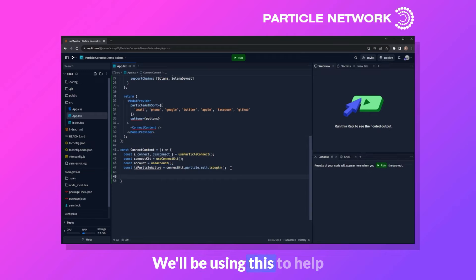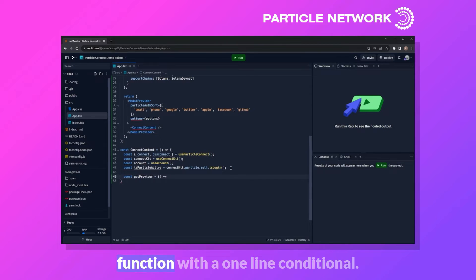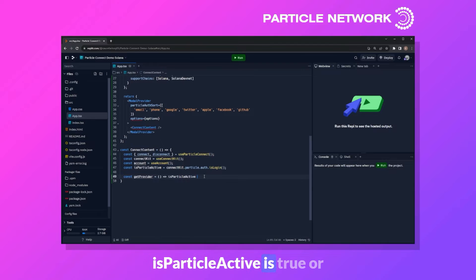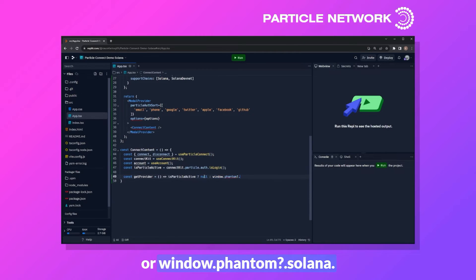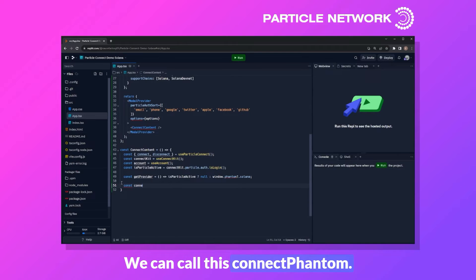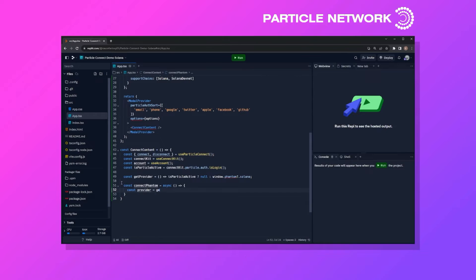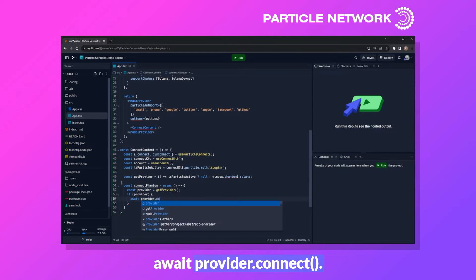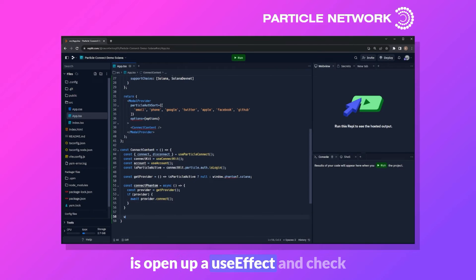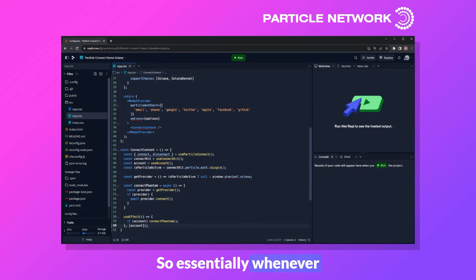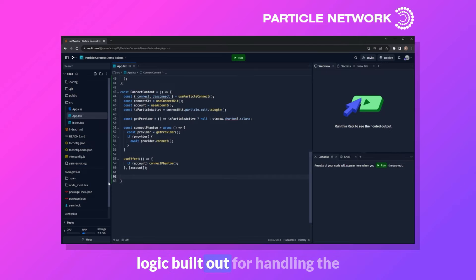Let's define a function called getProvider. It uses a one-line conditional: if isParticleActive is true, return null; otherwise return window.phantom.solana. Then we create the main connectPhantom async function. We define provider as getProvider, and if provider is not null — meaning window.phantom.solana is available — we call await provider.connect. We then open a useEffect that checks if account returns a truthy value, and if so, calls connectPhantom — so whenever account updates, it conditionally connects Phantom only if chosen.